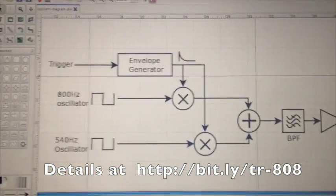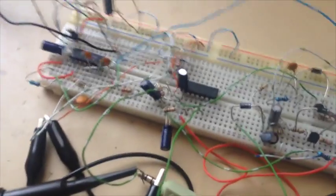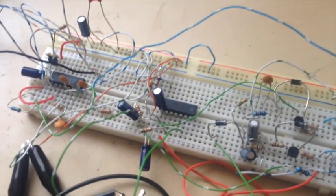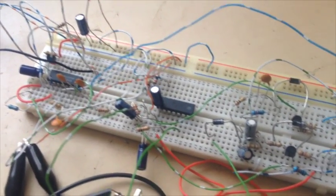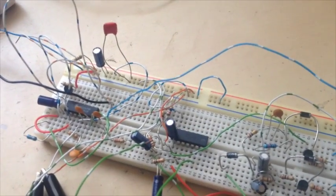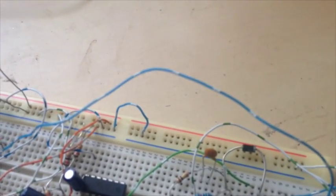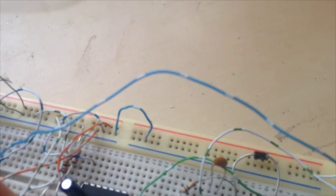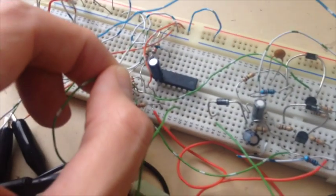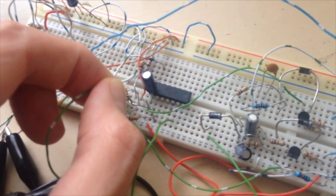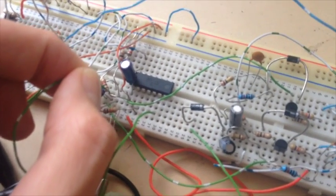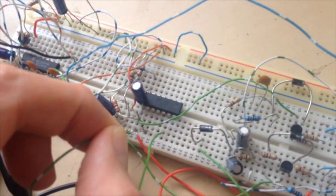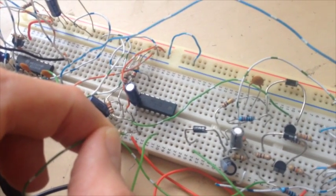These have been recreated here, where the two oscillators have been made using the microcontroller here. I can demonstrate those. We've got the 540Hz oscillator there, and the 800Hz oscillator there.